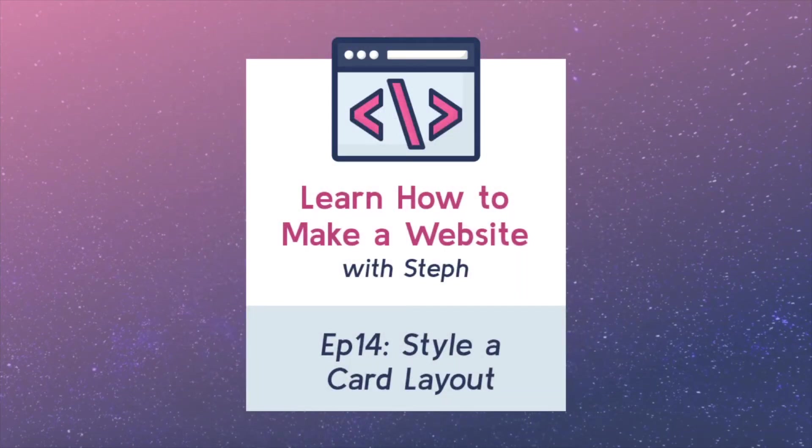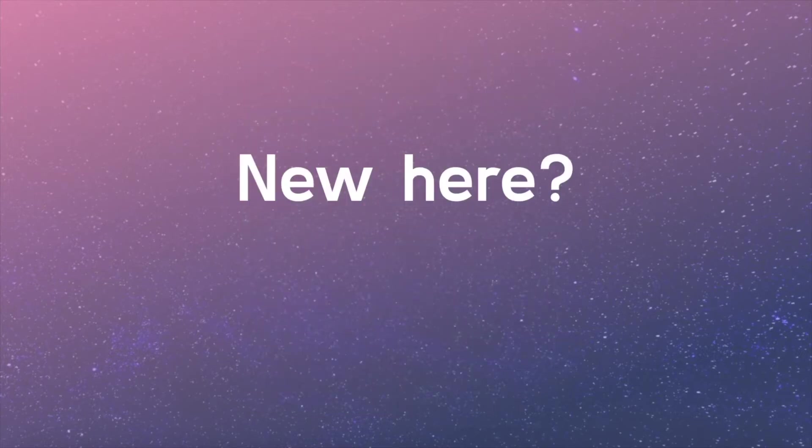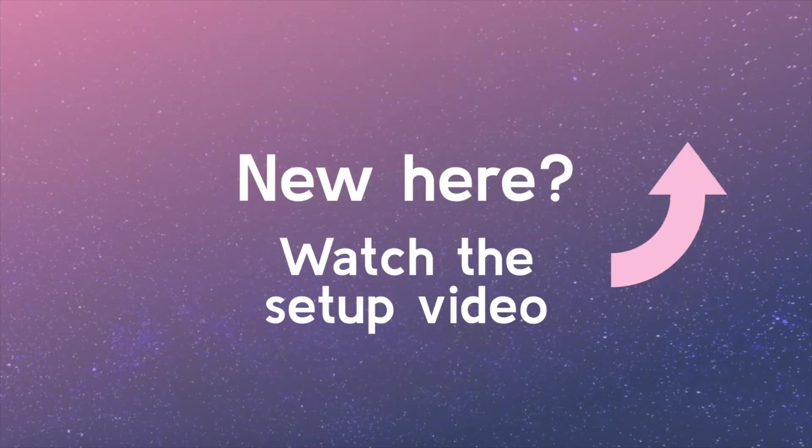Welcome back! If you're just joining the series, you may consider watching the setup video so you're ready to keep coding and learning.